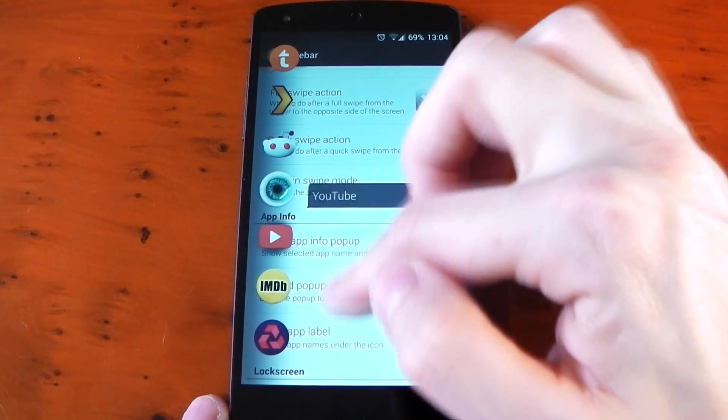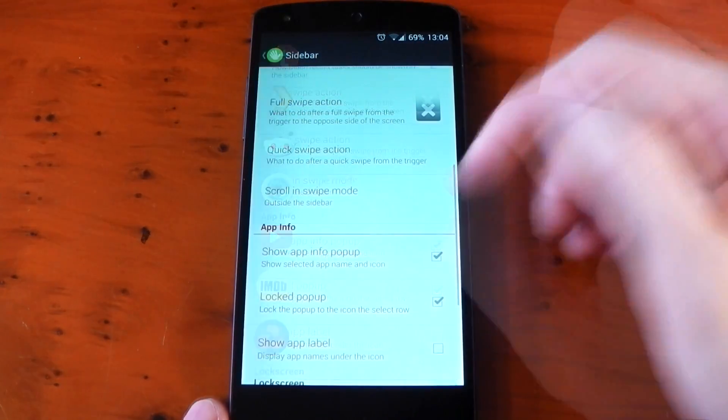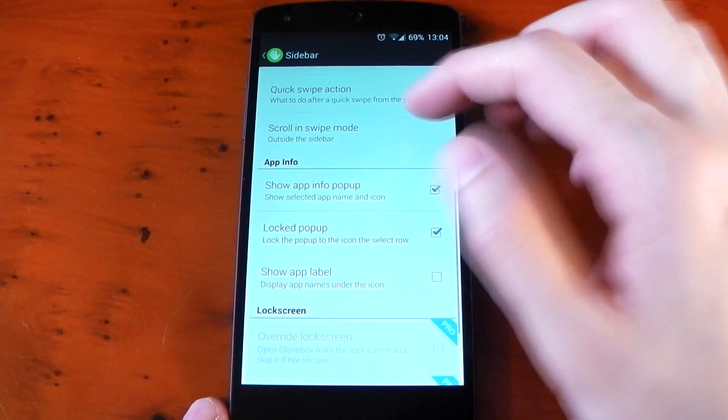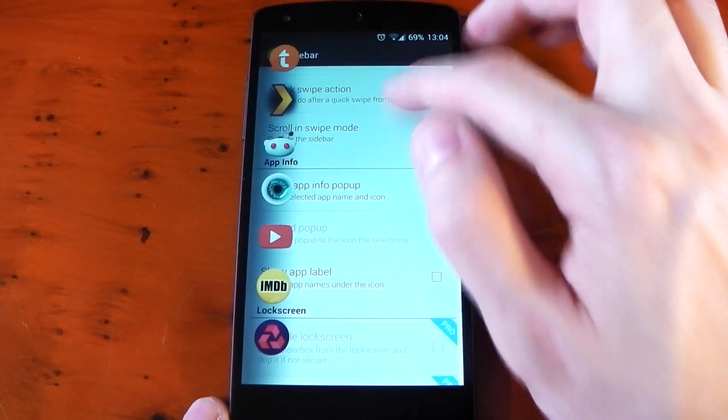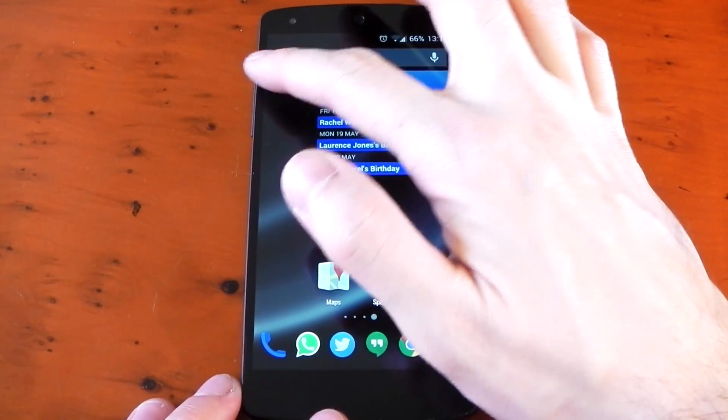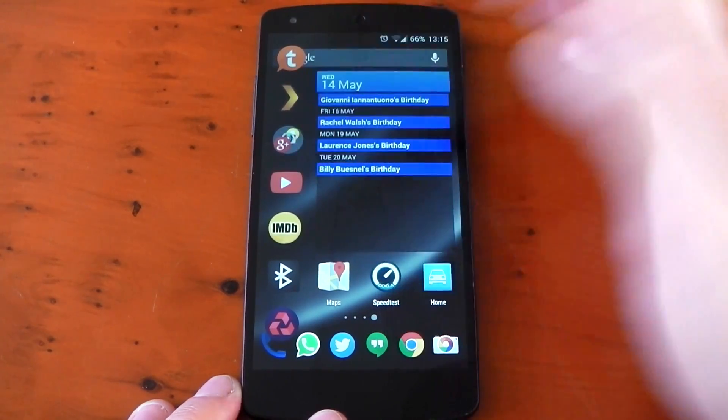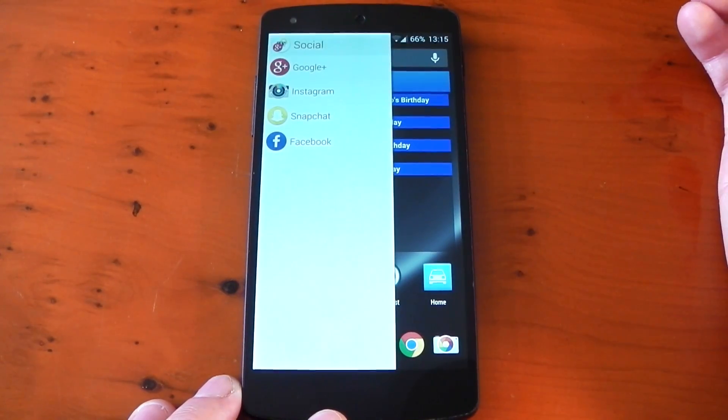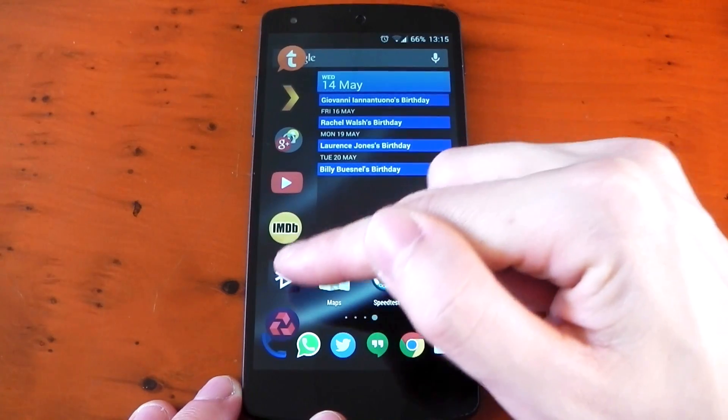And you'll probably notice I have little pop-ups telling me what apps I currently have selected. If you don't want that you can turn it off. The sidebar does also support folders but you don't actually have to just use this for applications. You can actually use this for quick access to toggles.